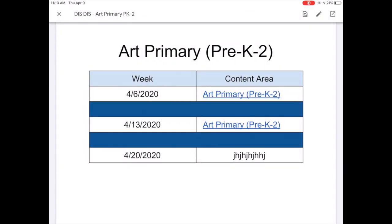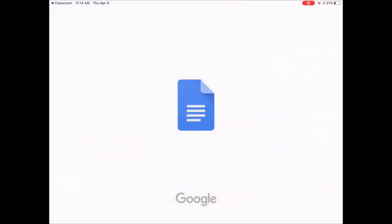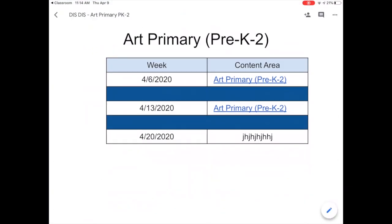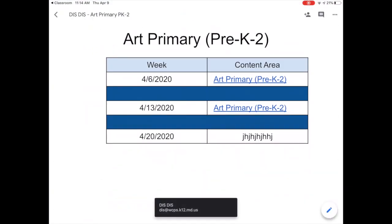So I want you to go back out of there. There's a little square with an arrow up in the upper right hand corner. If you click on that, it's going to take you to your Google Docs and it's going to open.